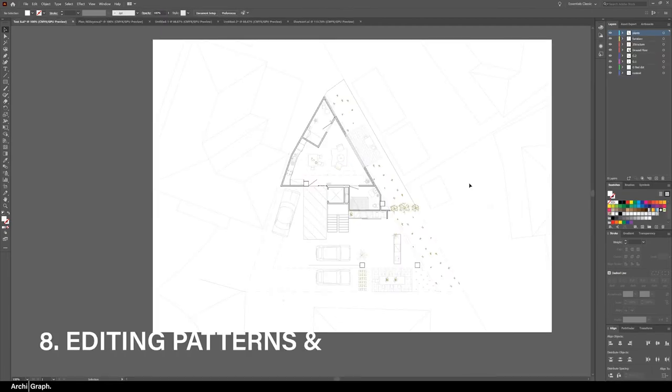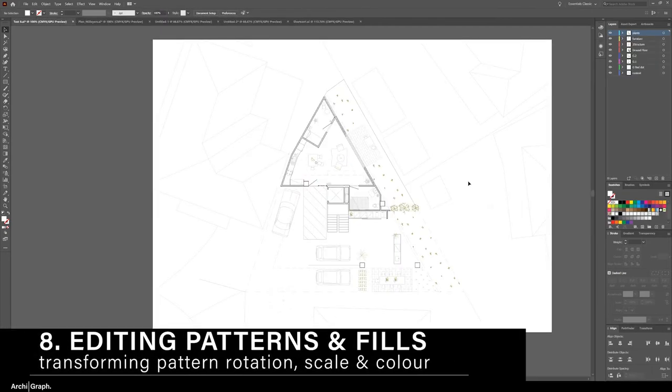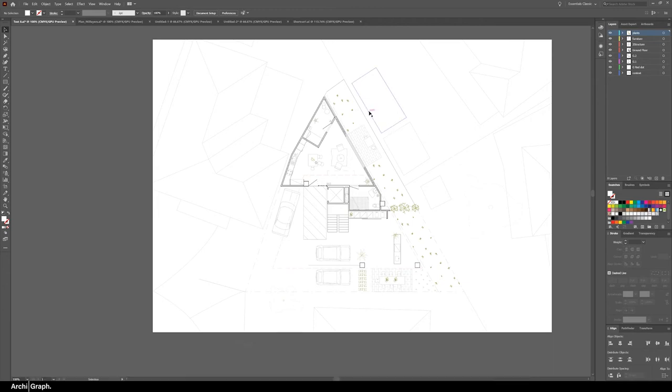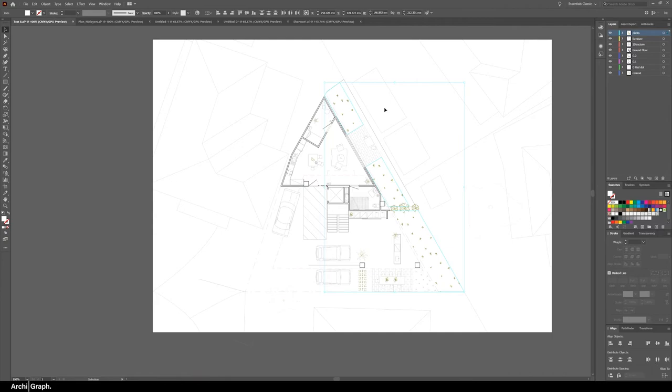Tip number eight is transforming patterns and fills. As you can see here there's a grass pattern. The scale is too big and the grass texture appears out of scale in relation to the rest of the drawing. Now if you want to scale this down you could go into the swatches panel and edit the pattern or you can simply transform the contents of the swatch without affecting the overall shapes.